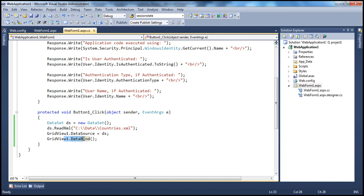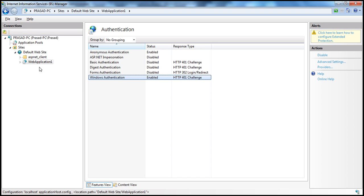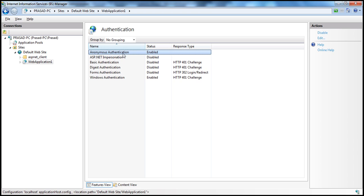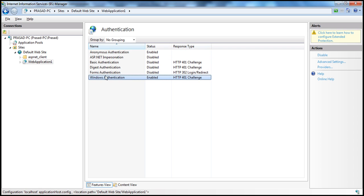This application is deployed to IIS. Within IIS, I have this web application one. If you look at the authentication settings of this web application, we have both anonymous authentication and Windows authentication enabled at the IIS level.